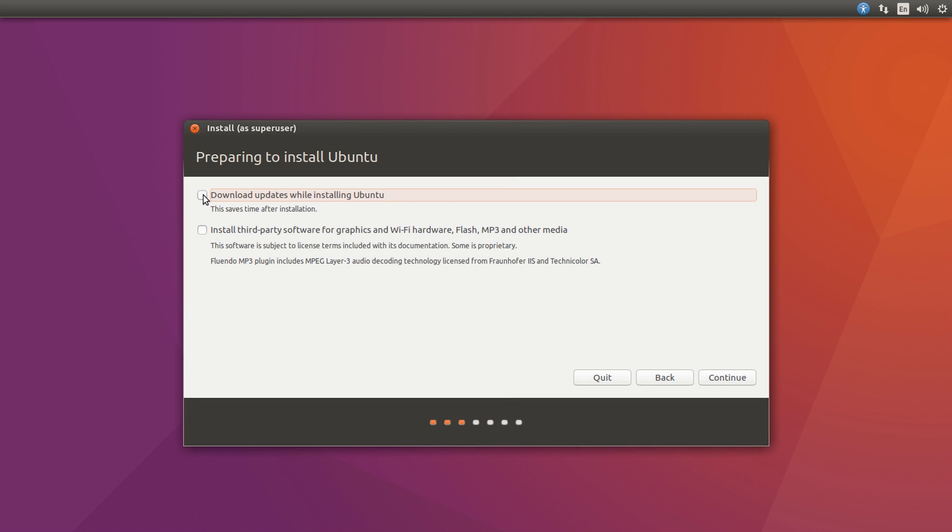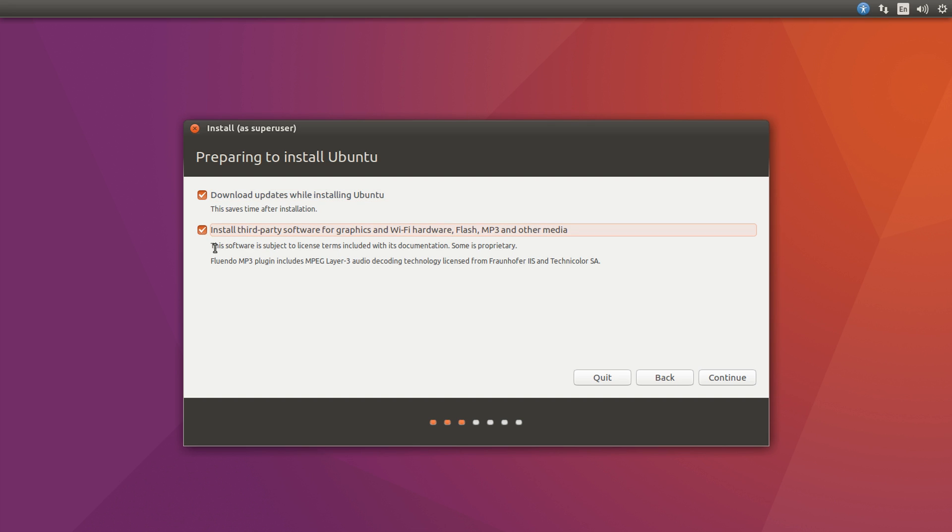You can tick the download updates while installing Ubuntu if you're connected to the internet, which I am, so I'm going to tick that. And install third-party software for graphics, Wi-Fi, hardware, flash, MP3, and other media. This is often a good option because it will install some drivers which you may require, so I always often tick that as well, but it's up to you. Okay, continue.